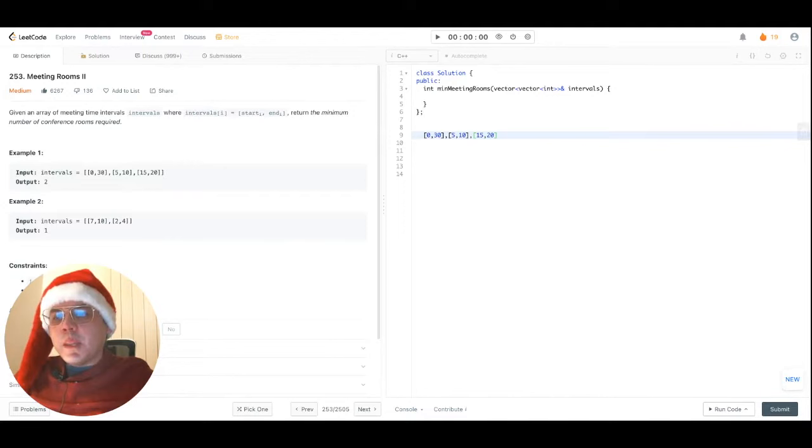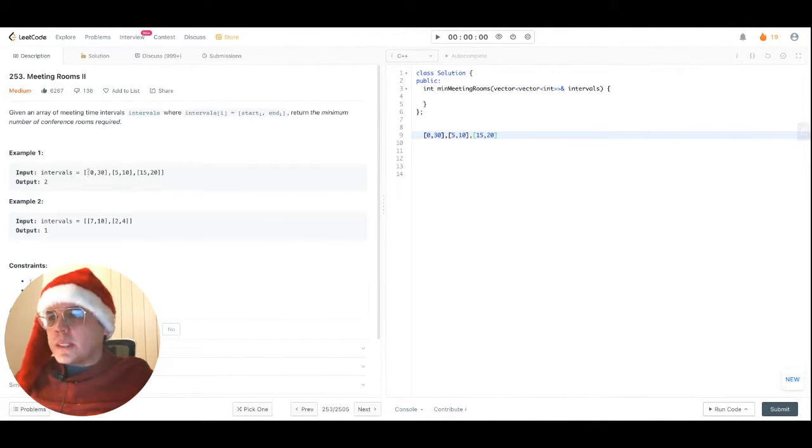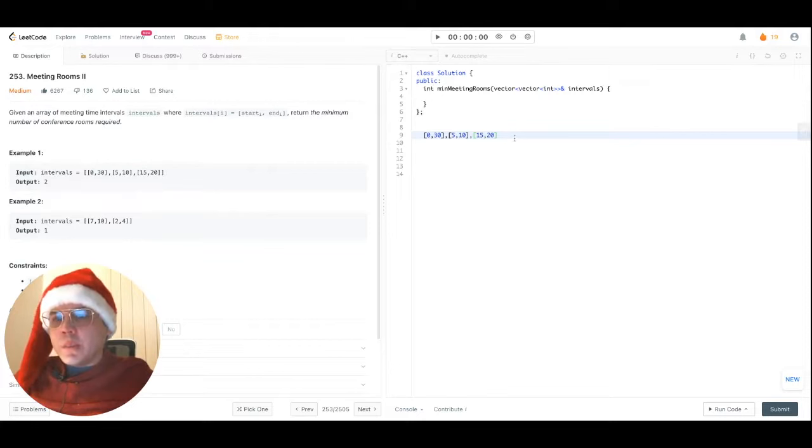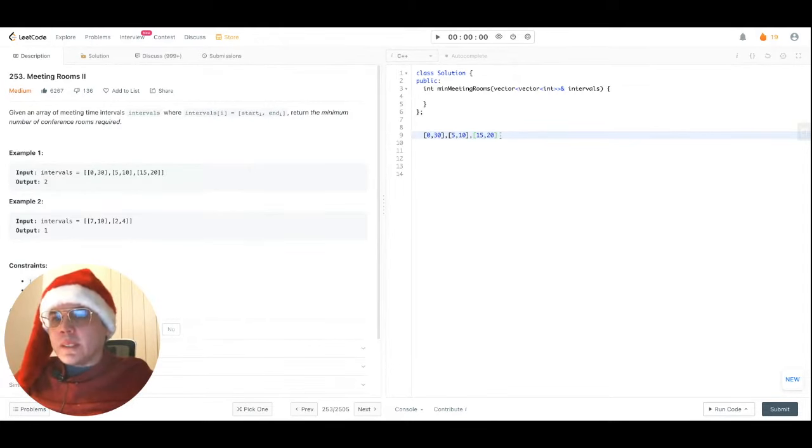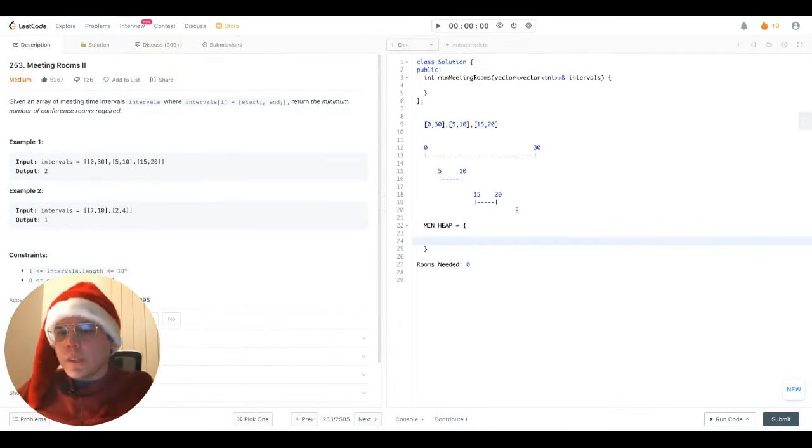Let's consider the min heap solution first. And let's take the intervals from example number one, which by the way, need to be sorted by start time. This example already has those sorted by start time. So how does our algorithm work?